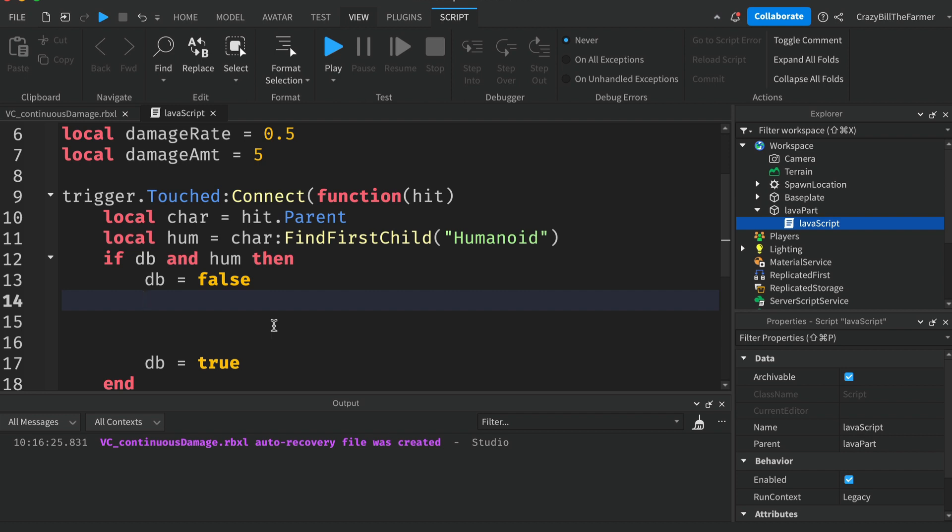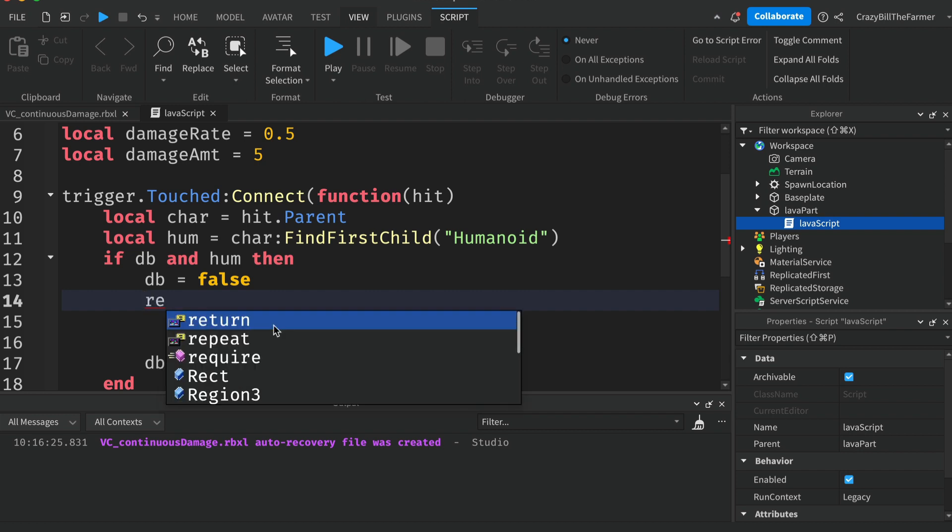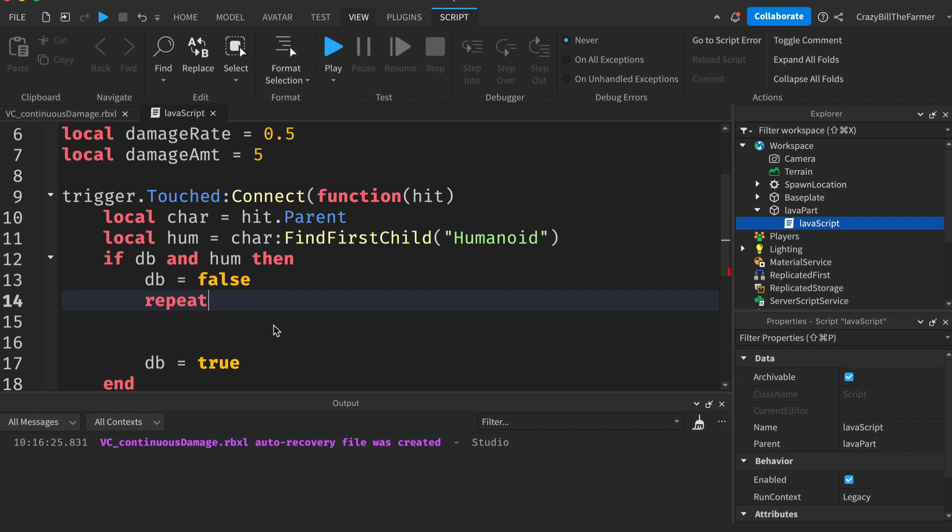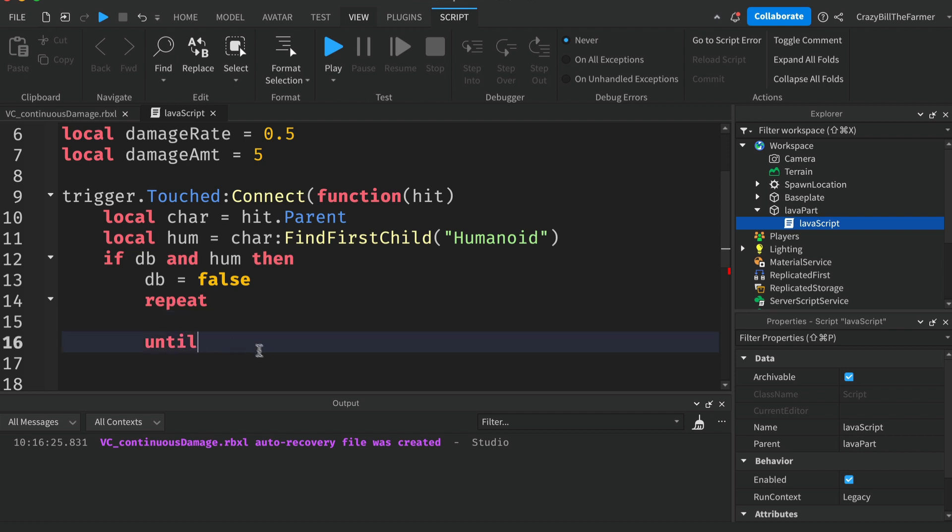It will be a repeat until loop. So we'll put in here repeat and down the bottom until. If you haven't used one of these, it will run the code at least once inside here until whatever this condition here is met. Now the condition that we're going to say needs to change is the floor material that the humanoid is standing on.